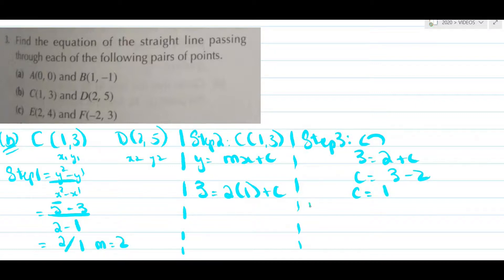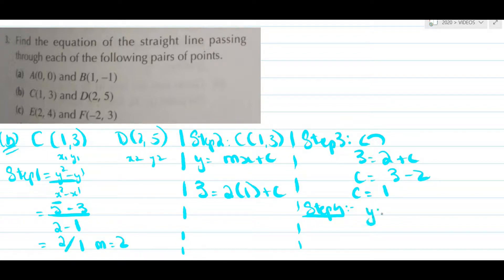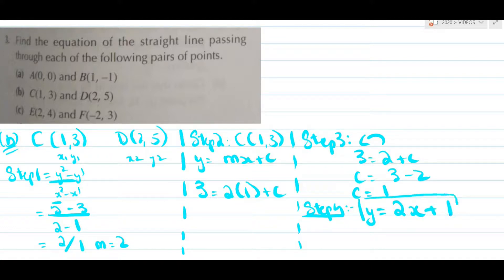Moving on to the fourth and final step, we just have to write the equation by putting in m and c. This becomes y equals 2x plus 1, and hence this is the equation of the line.